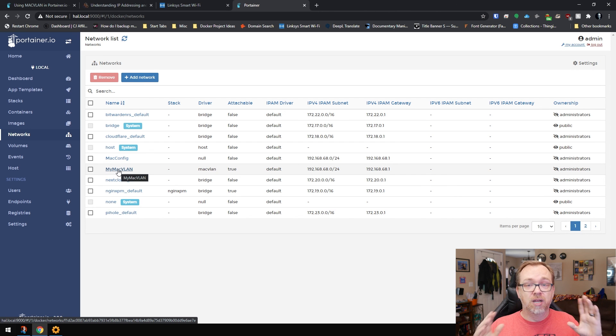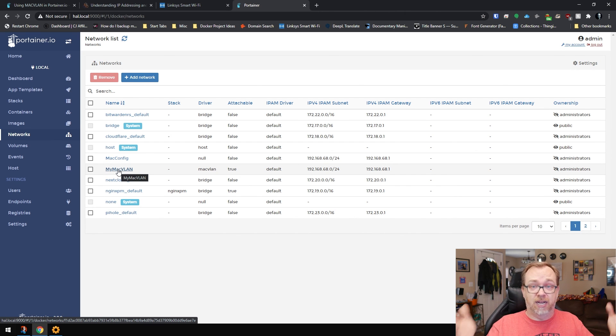And then we can start assigning containers to MyMacVLAN, or whatever you named your VLAN. So hopefully this helps somebody who got stuck, somebody who's not able to get everything to work correctly. Hopefully this little addendum will help with that. Of course, if you've got any questions, definitely let me know. And I will be happy to do the best I can to answer those questions. So thanks for your time.